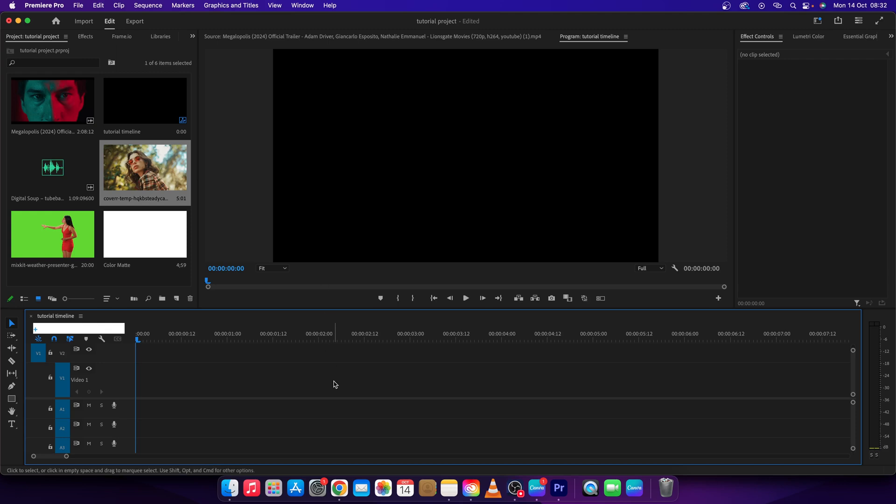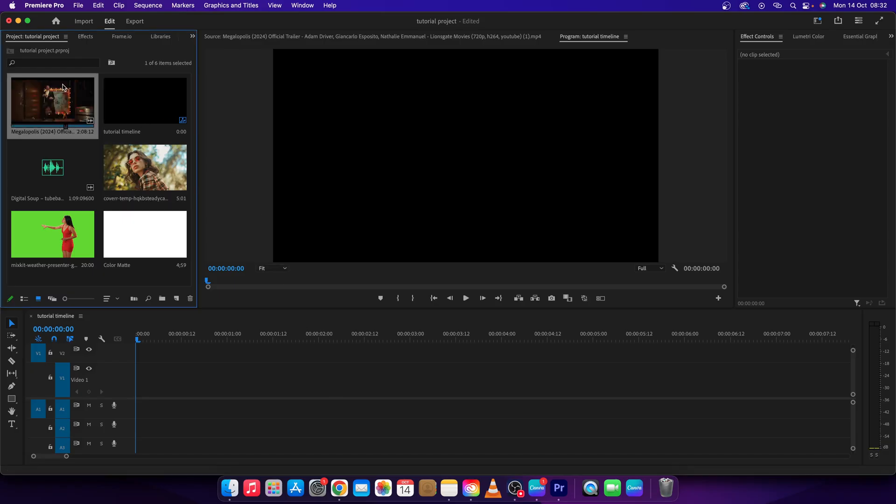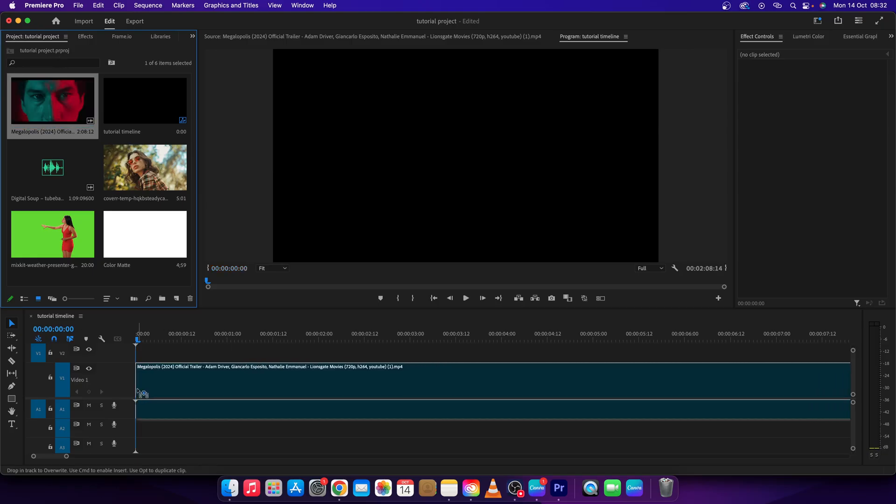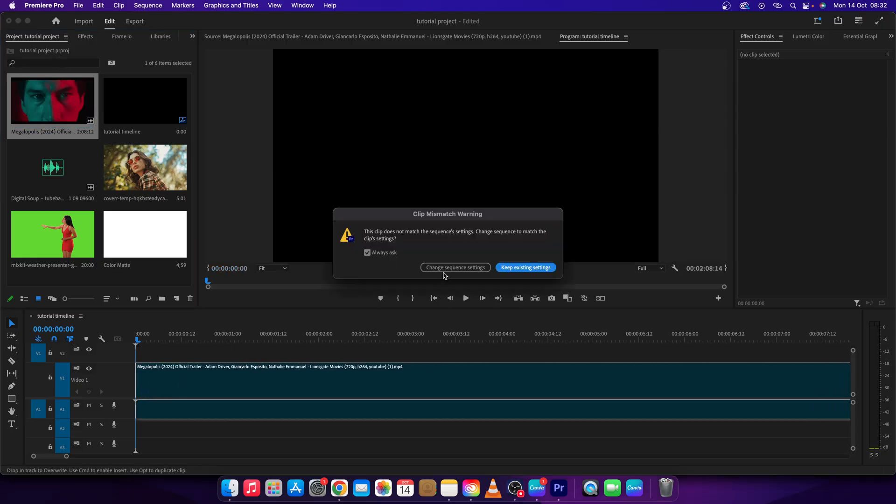Hey guys, my name is Elijah and in this tutorial I will show you how to have multiple videos on screen. First thing you need to do is go over here to your project and drag and drop your videos.